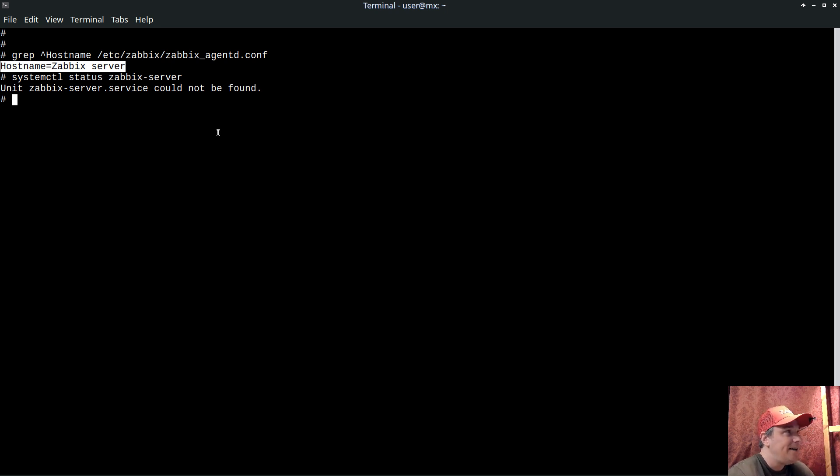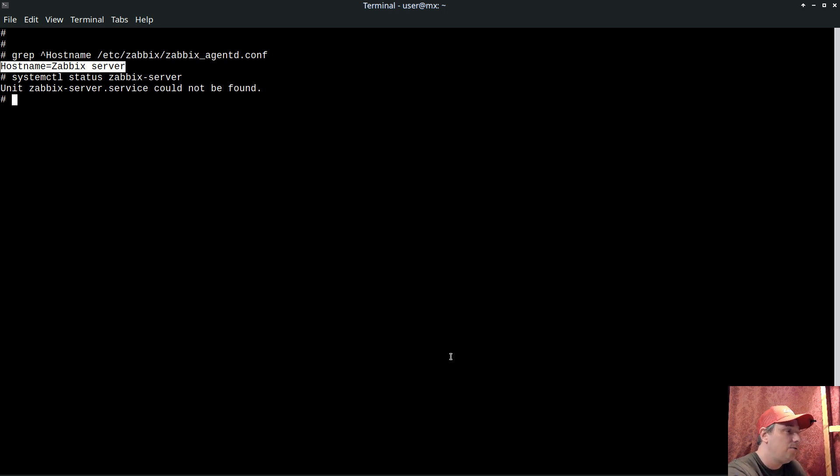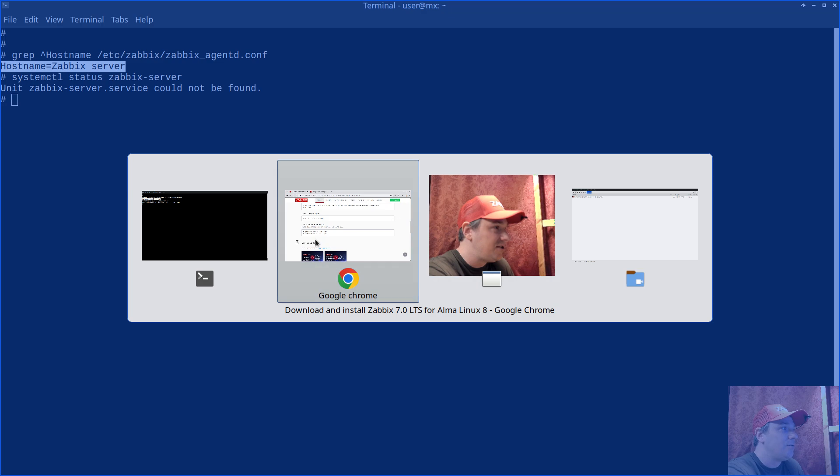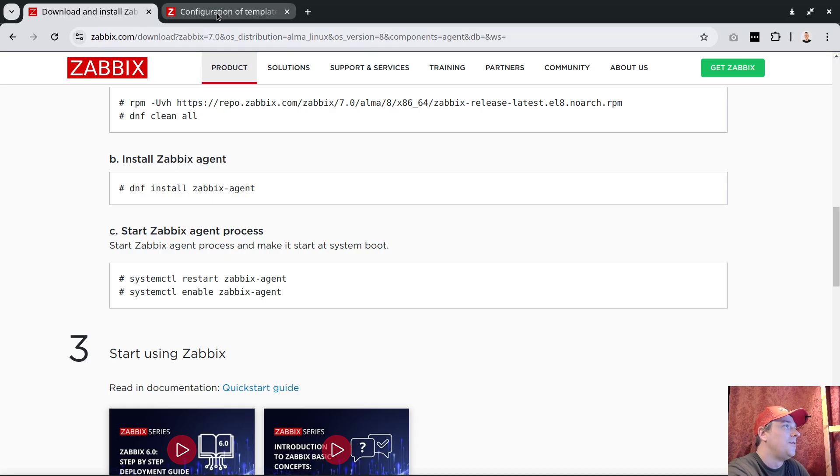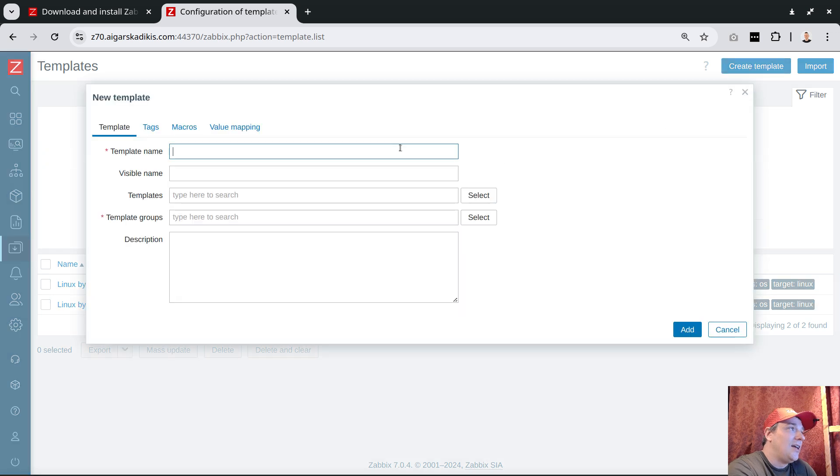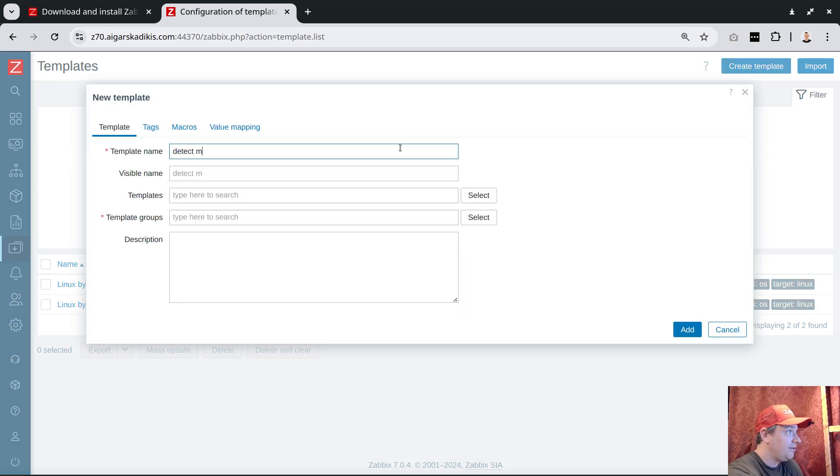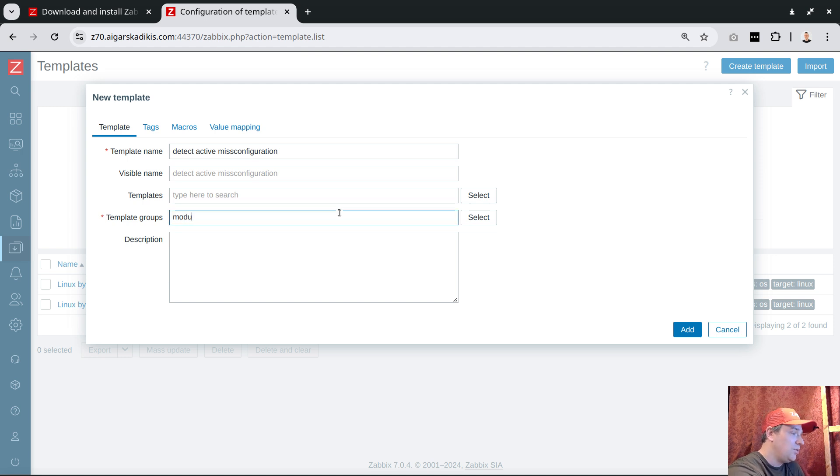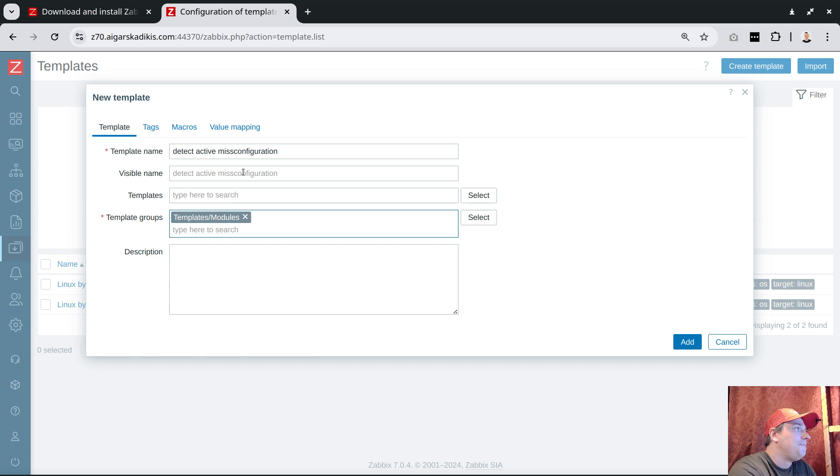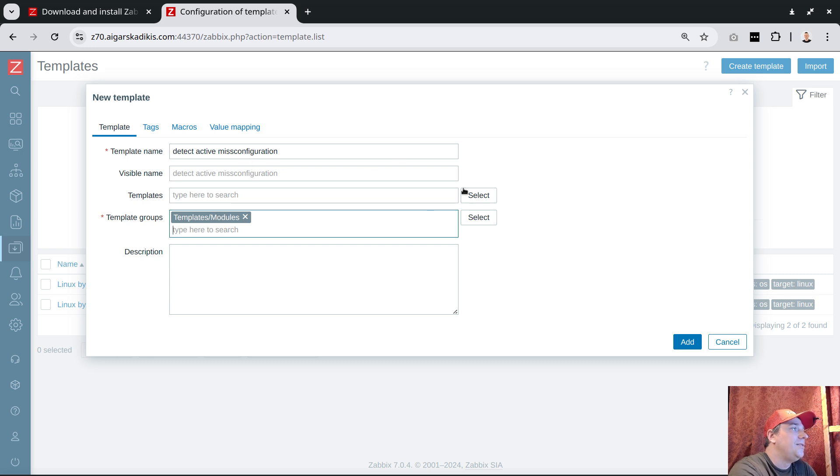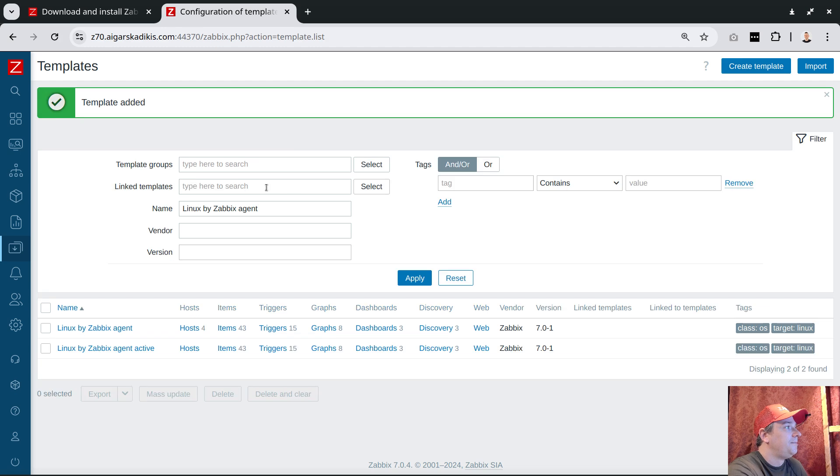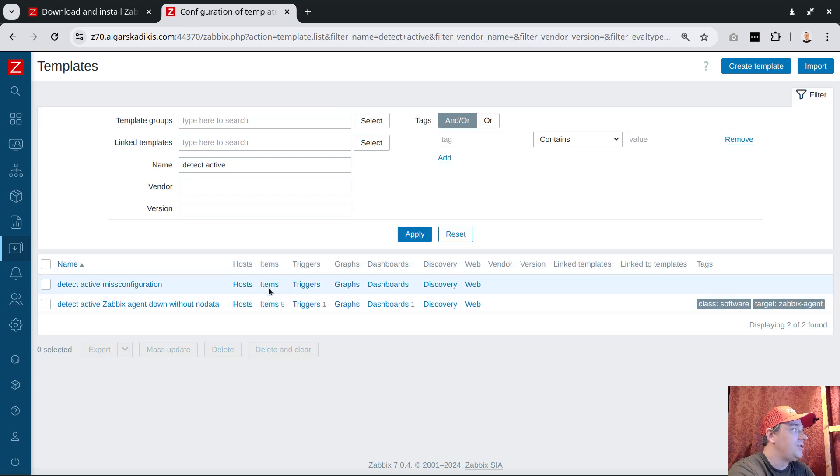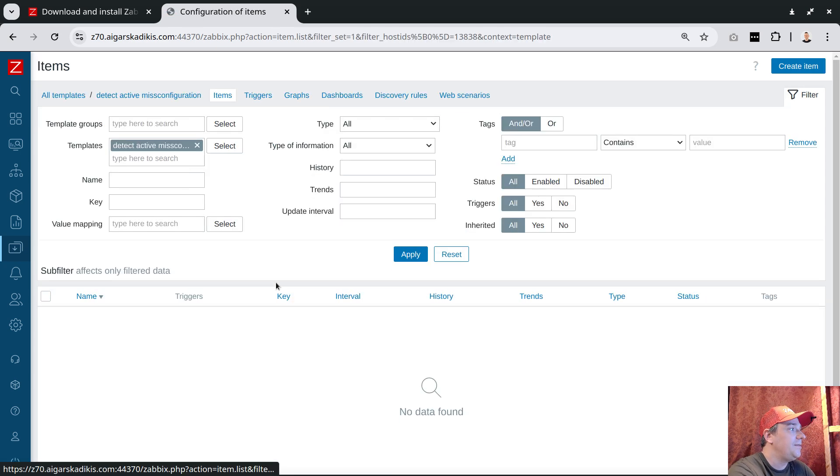I'm making this video to show how to find these host objects which have this misconfiguration. I will guide you how to create a template for this. Let's start the template - detect active misconfiguration, something like that.